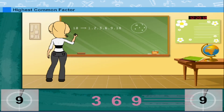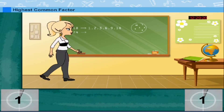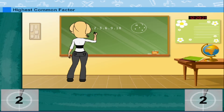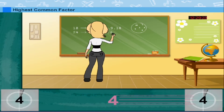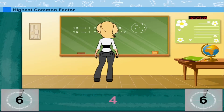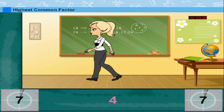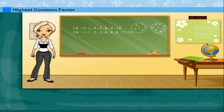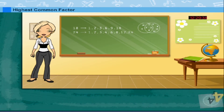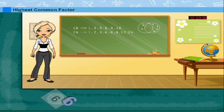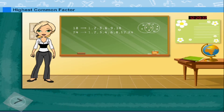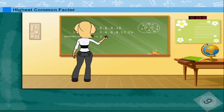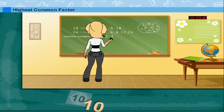9, 18; and 24 has the factors 1, 2, 3, 6, 8, 12, 24. The common factors are 1, 2, 3, and 6.